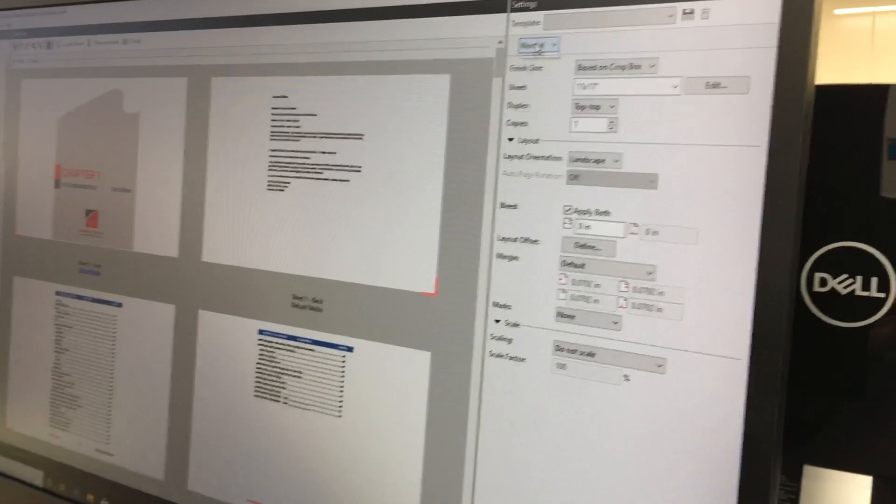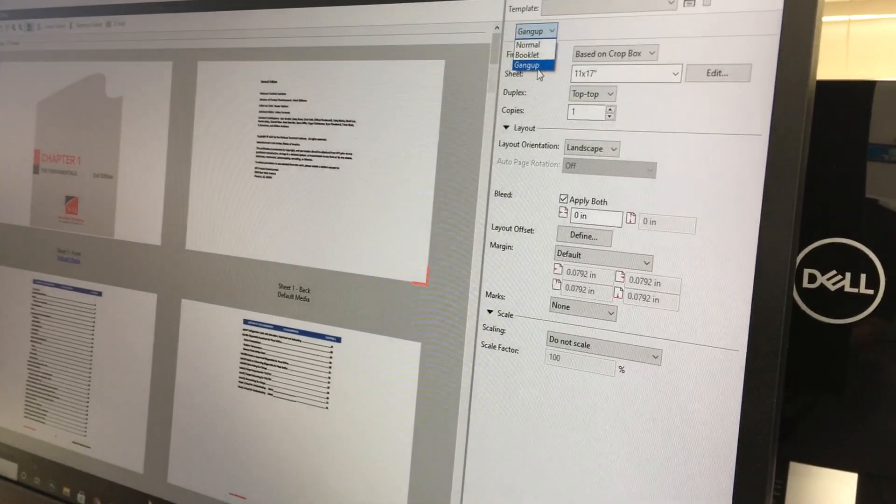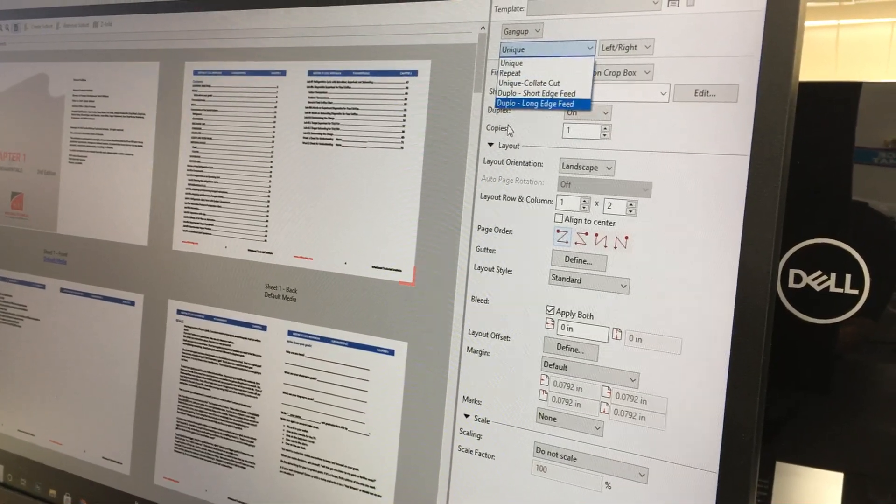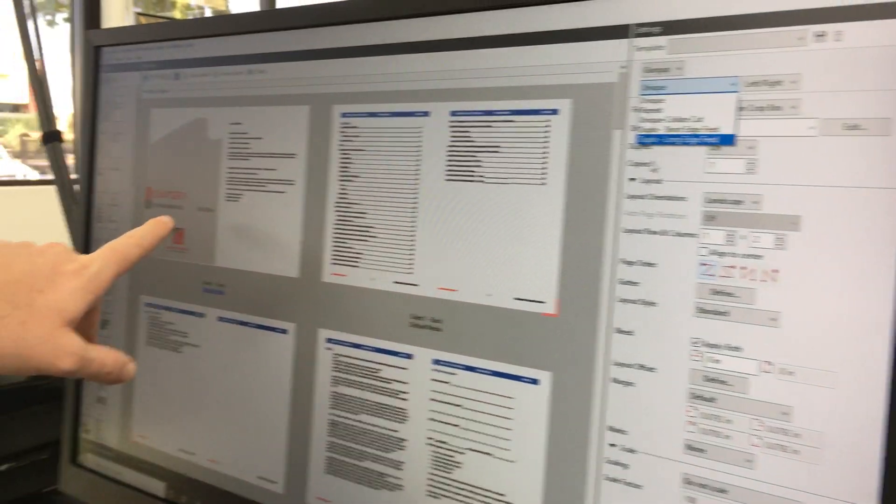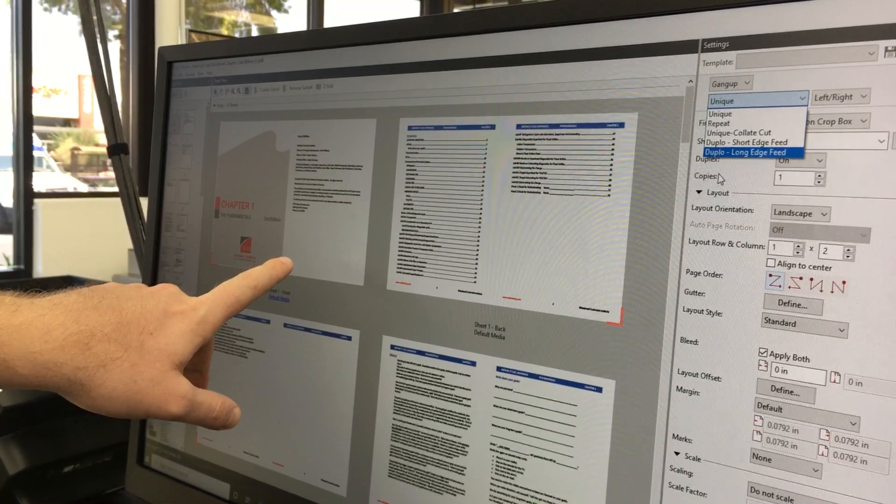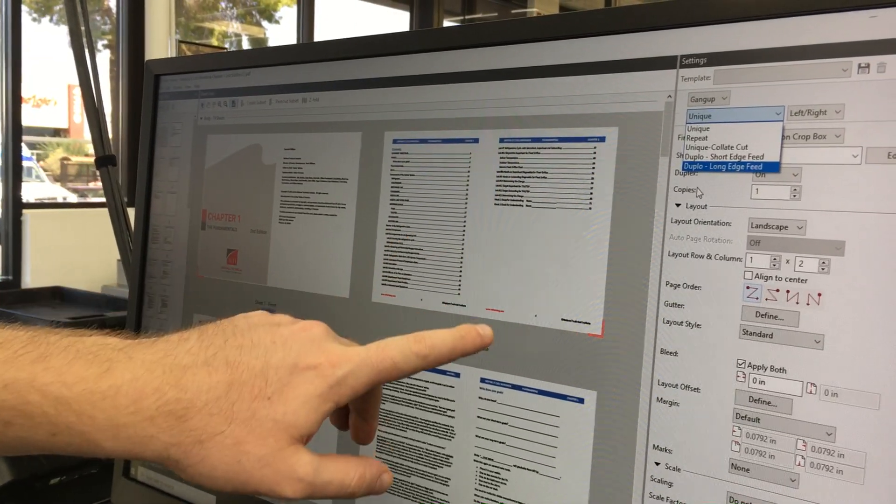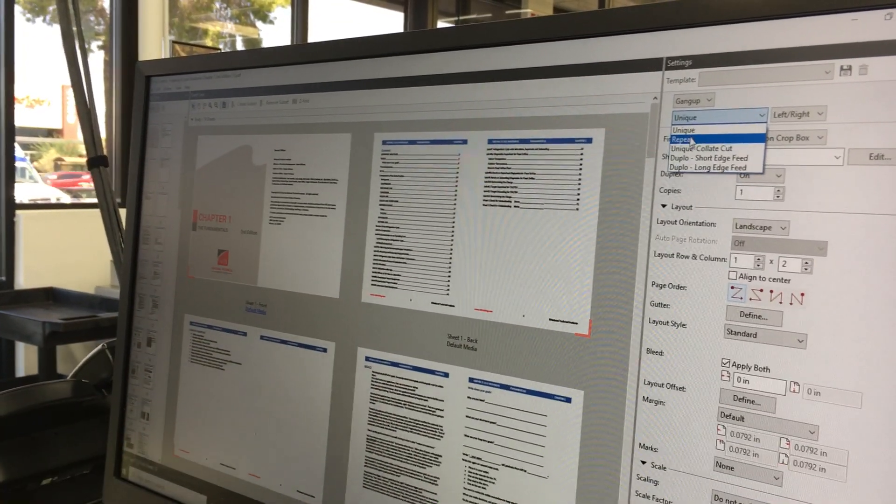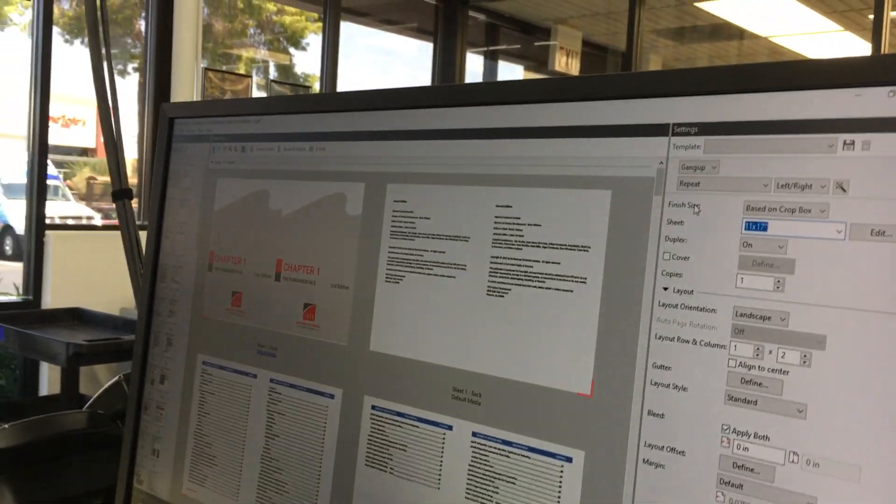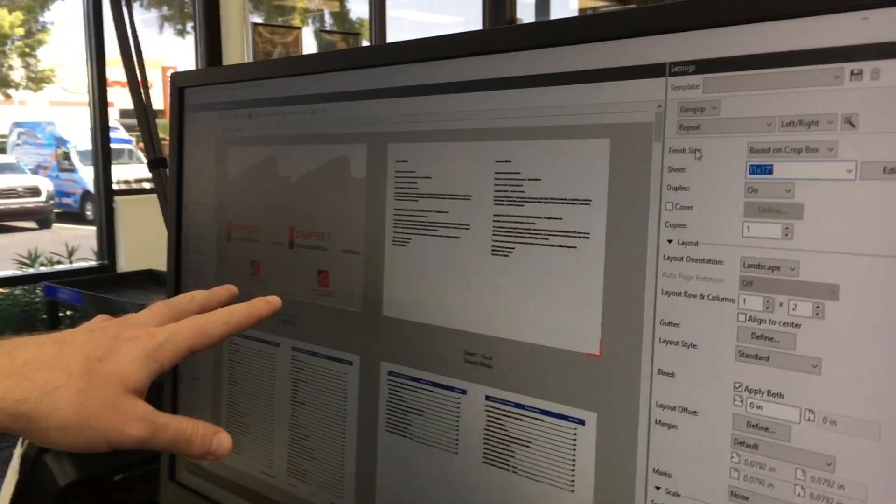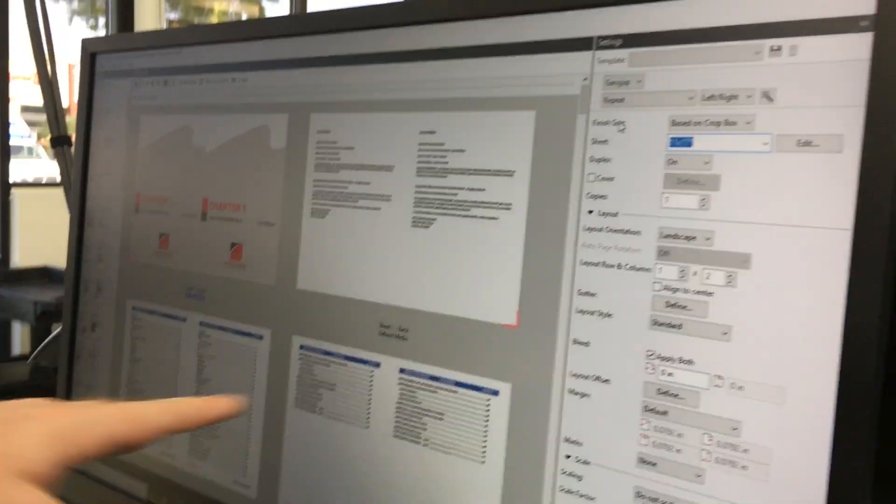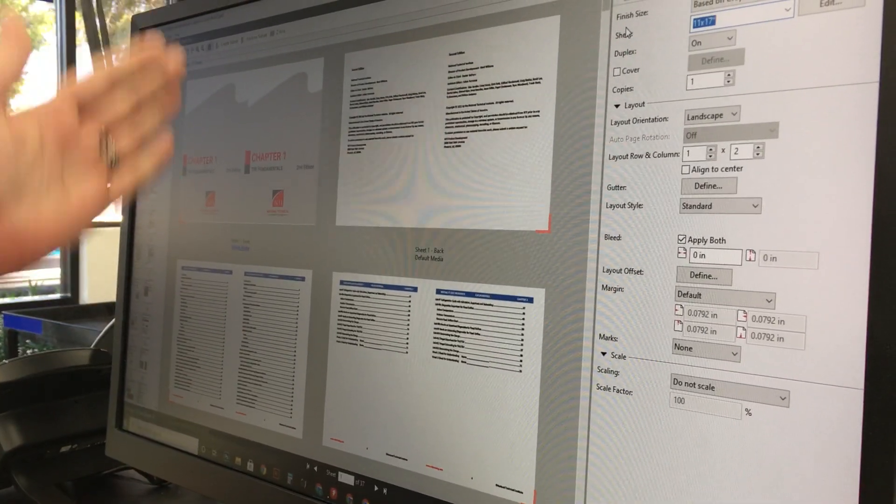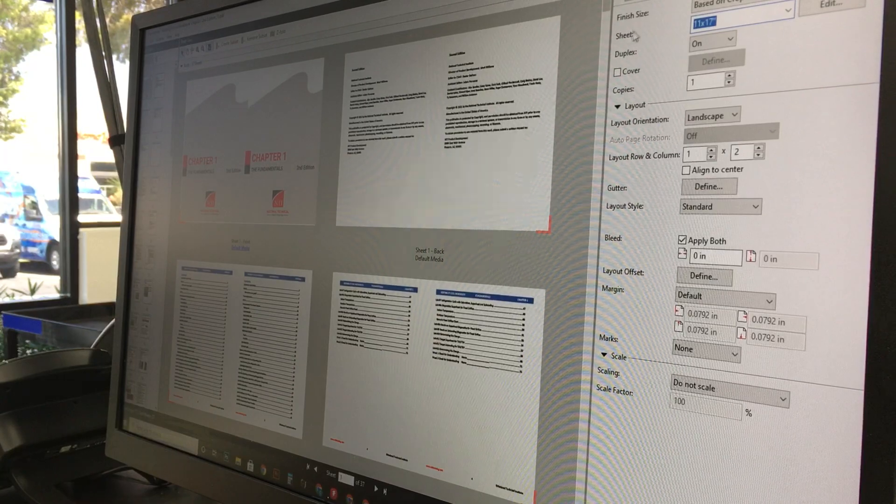Next, we're going to change it from Normal to Gang Up, and then from Unique to Repeat. Right now you're seeing page 1, page 2 on the front, page 3, page 4 on the back. We want two books printed side-by-side. So when we flip it to Repeat, now we've got two covers, two page twos, page 3, page 4, and so on. Basically, we cut this book right down the middle and have two books at the end.